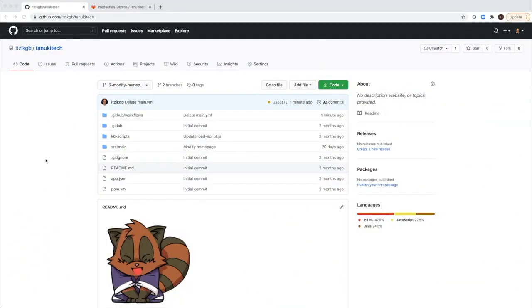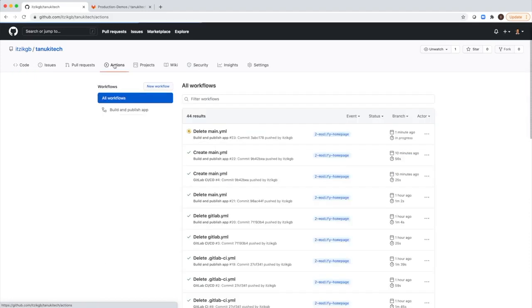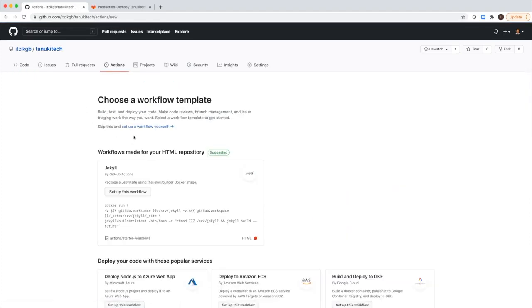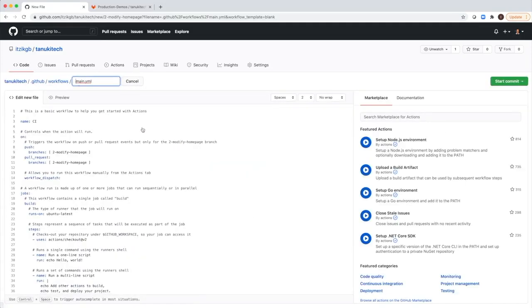So to create Action that will trigger GitLab CI and CD pipeline, we will go to Actions and create a new workflow. We will use this link, set up a workflow yourself. It creates for me a basic template code.